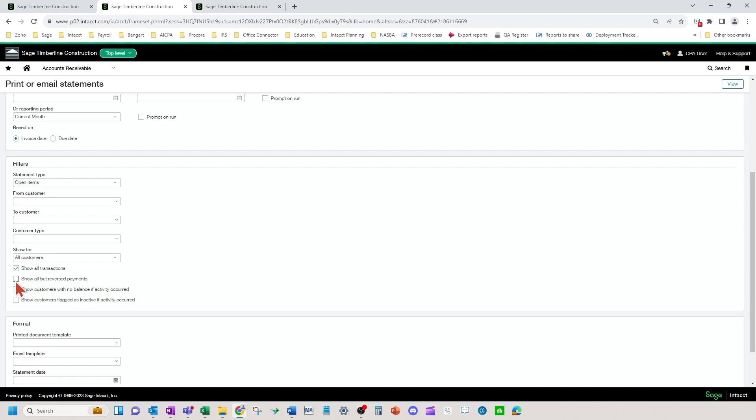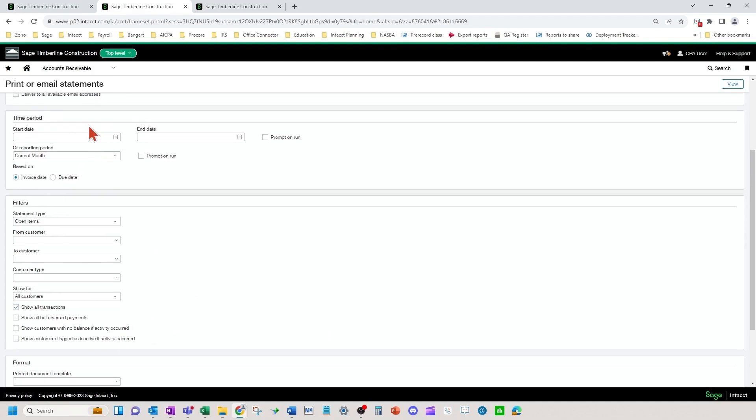There's some more checkboxes here to show all but reverse payments, show customers with no balance but if they had activity in the time period selected, or if customers were flagged as inactive but had activity in the date range selection up here.